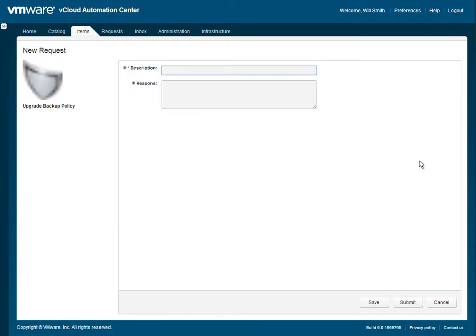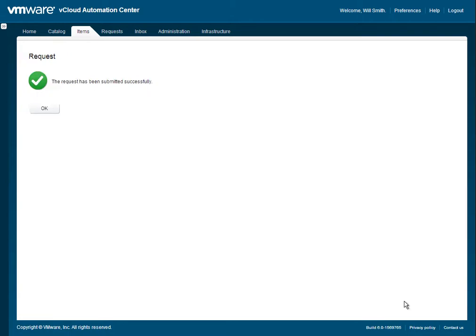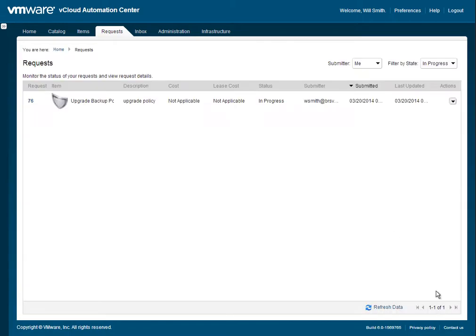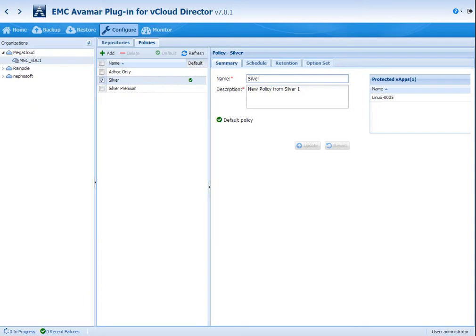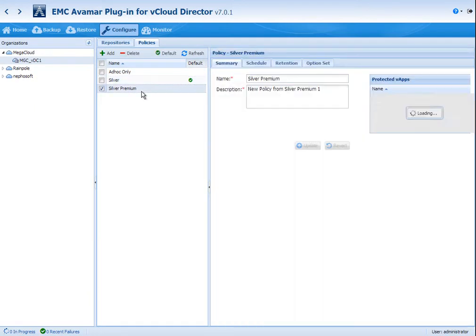We're going to start by upgrading the policy. So under vCloud Automation Center, it asks you to enter a description, and this could actually kick off an approval process if so required. So you can see that the request went through very quickly. We're going to flip over to vCloud Director to identify that this virtual application is now in the silver premium tier.